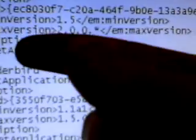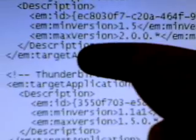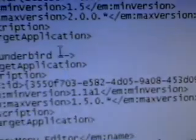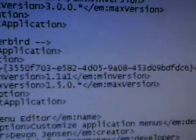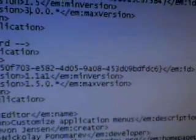I'm going to change the max version to 3 and save the file. Then I'm going to drag the RDF back in and say yes, I want to overwrite this. Then I'm going to rename this back to an XPI.